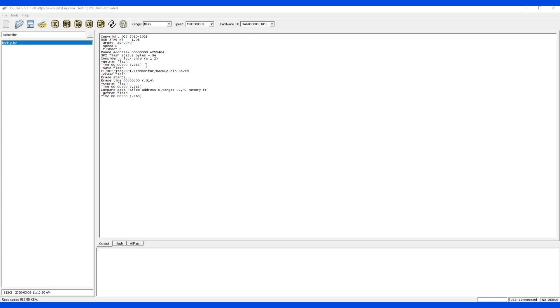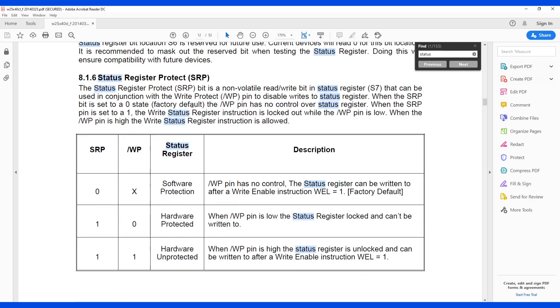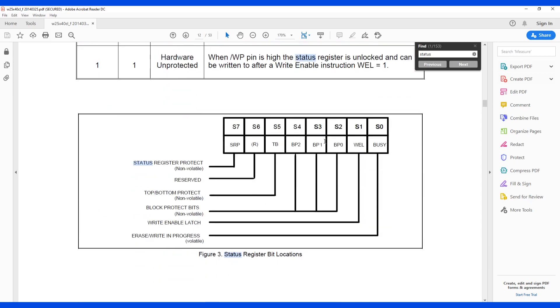In the software, when we detect, we read back this flash status byte is 9e. And let's take a look what 9e means. In this datasheet here, in this section, there is a SRP, status register protection. And in here, 9e is 1001 1110.